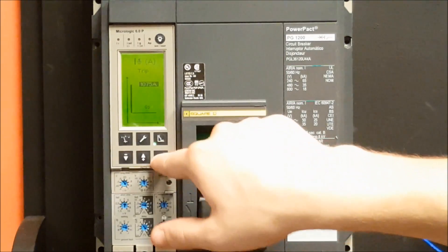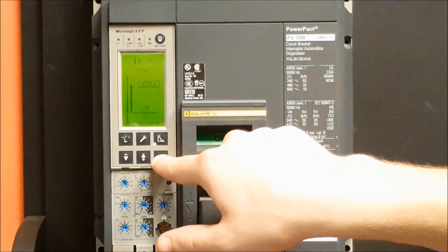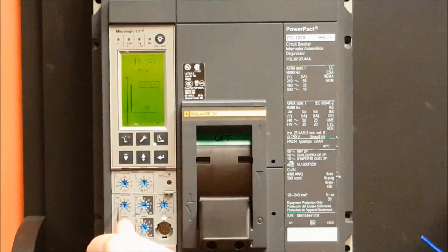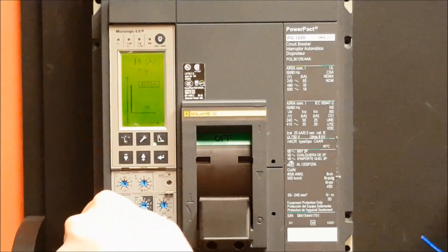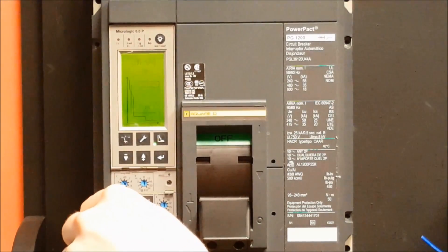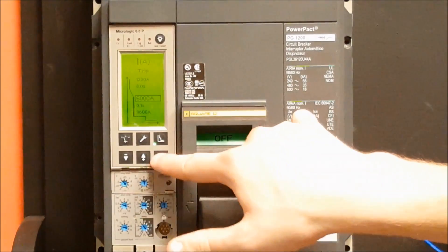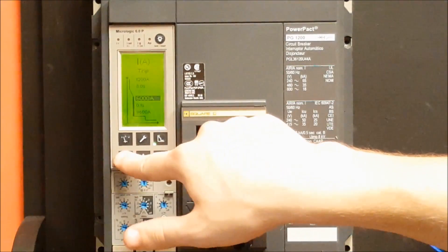And the short time and instantaneous settings can be changed at 10 amp increments.